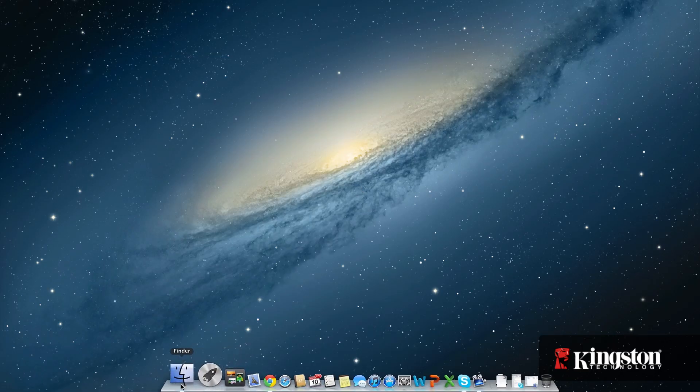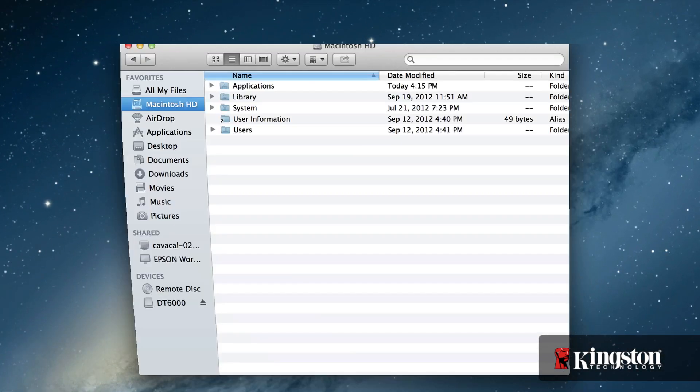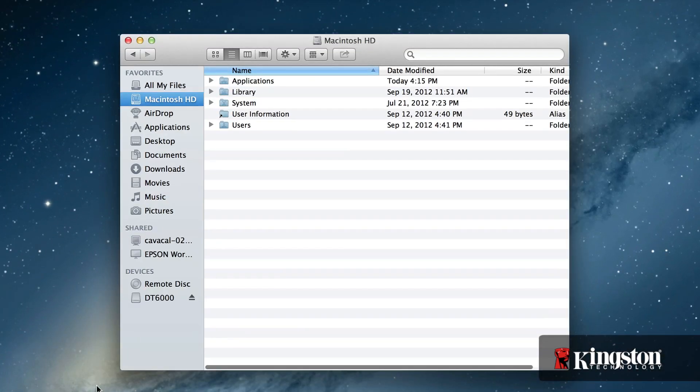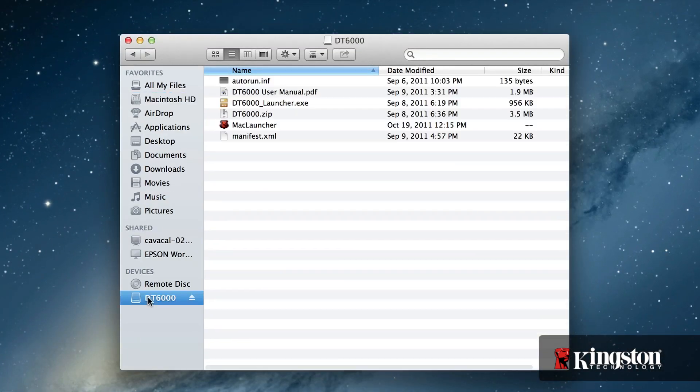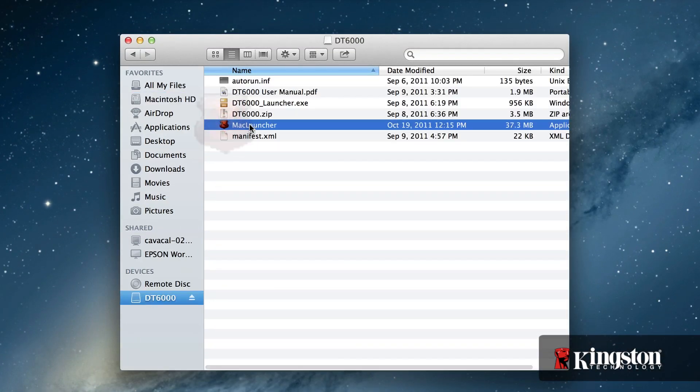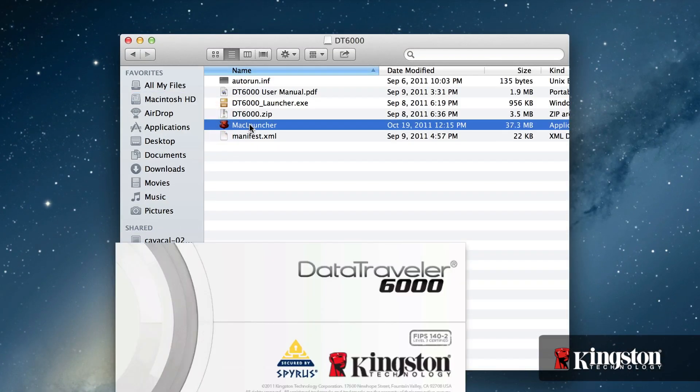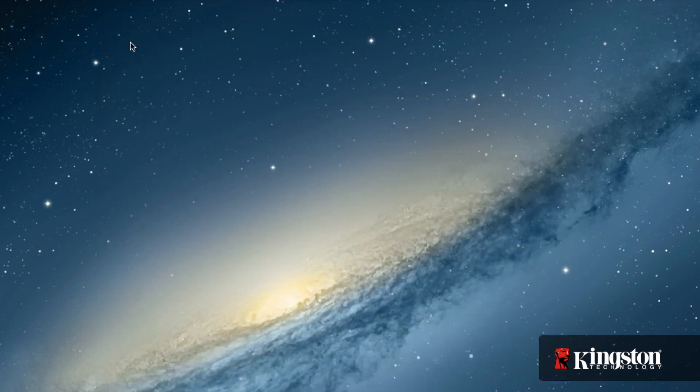It works on Mac too, but you'll have to manually launch the app. After inserting the USB drive, click on the DT6000 disk drive from the Finder window, and then click and run the Mac Launcher app.